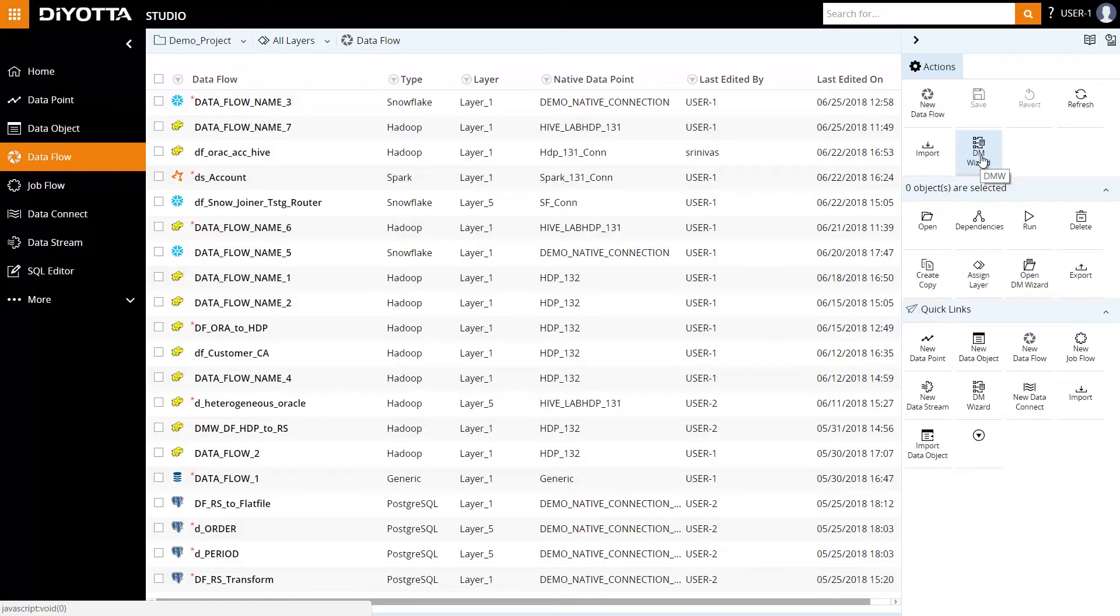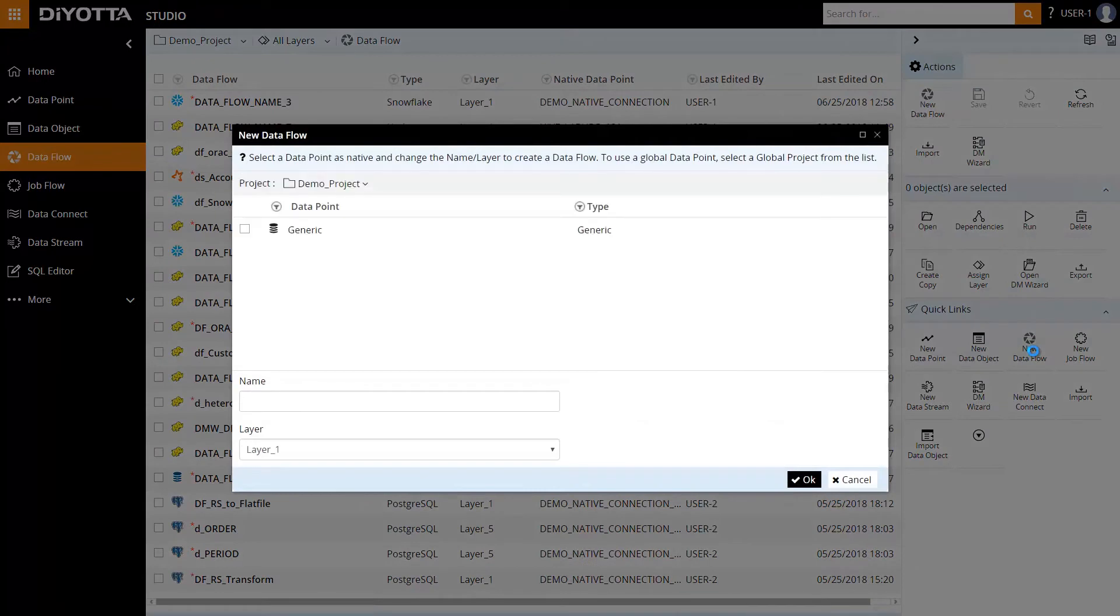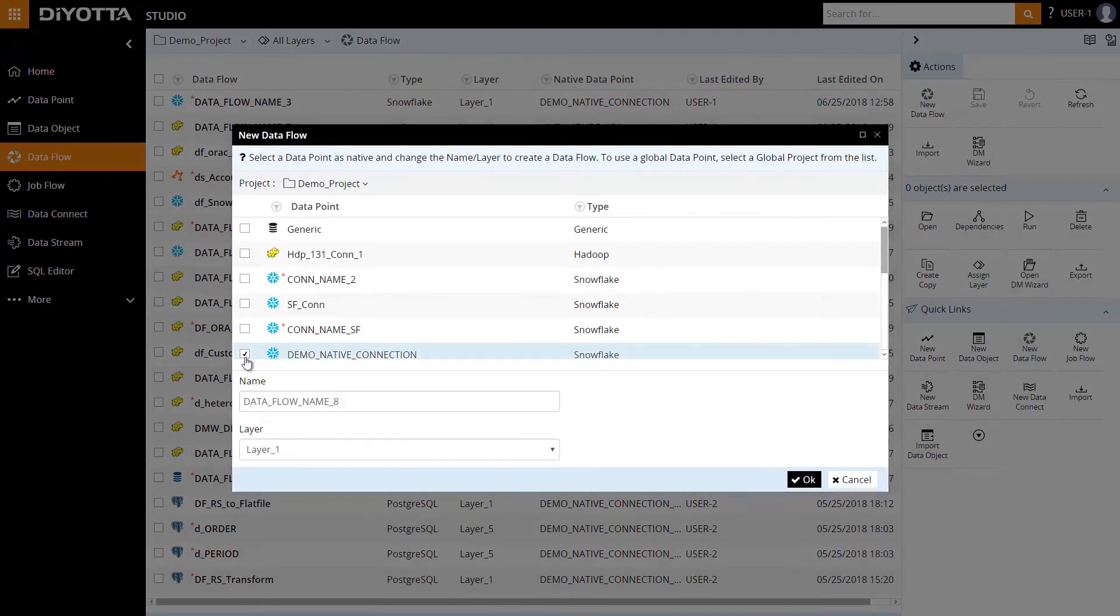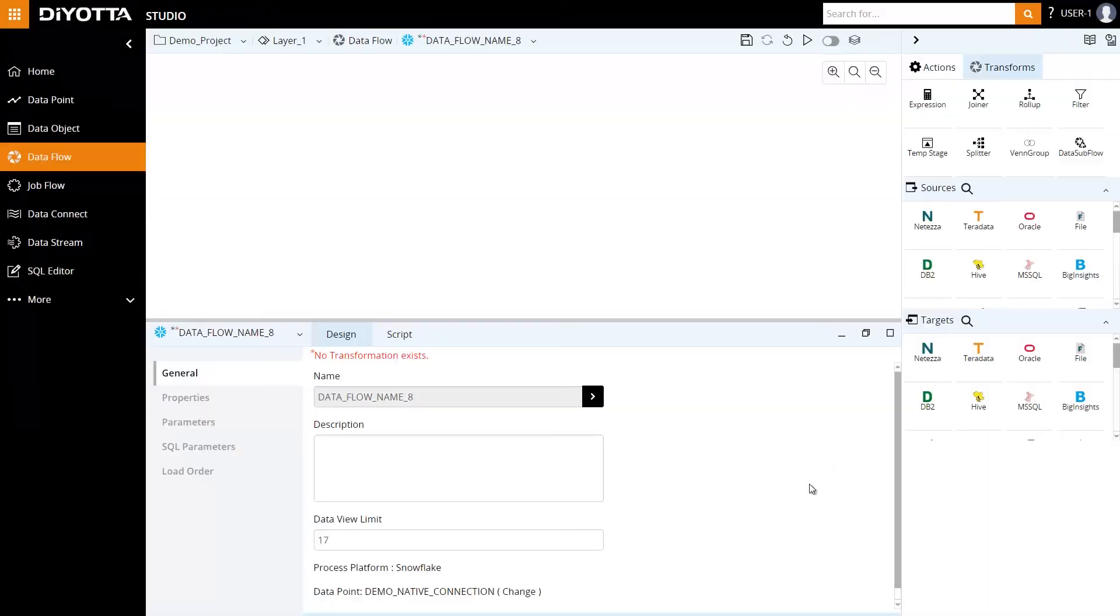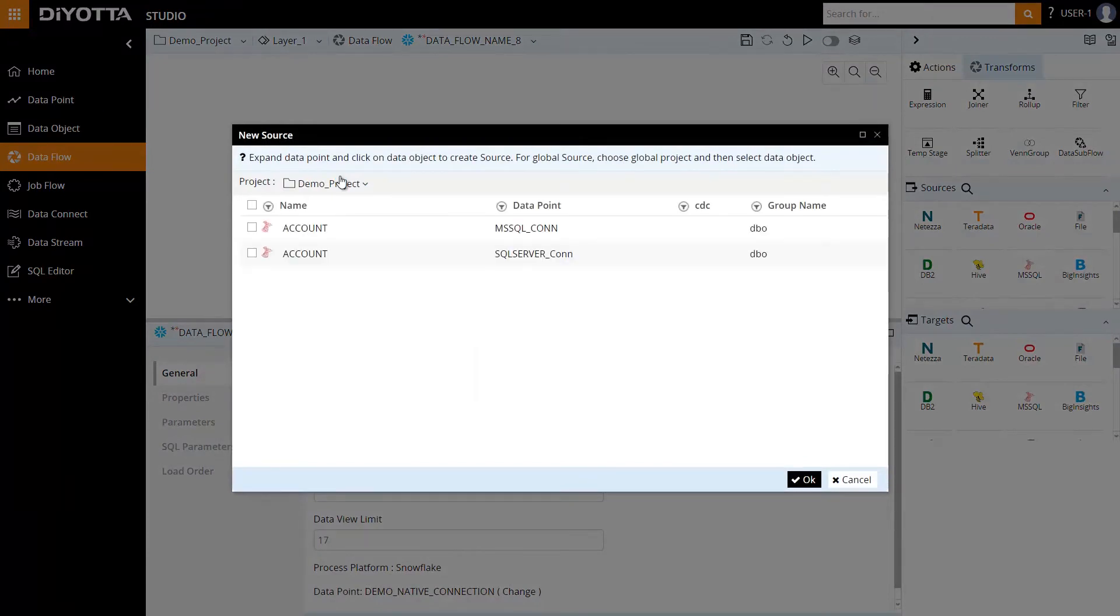In this example, we will build a pipeline manually. Let's start by creating a new data flow. Select Snowflake as the native processing platform. Drag the SQL source from Sources. We will select the SQL data object that we imported in the previous step.